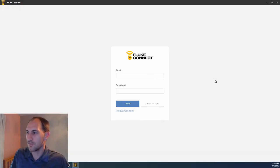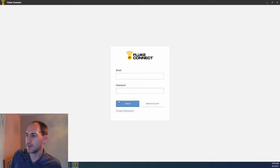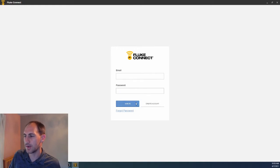Now, if you have not created an account, then you can go ahead and create an account right here. Or if you already have a Fluke Connect account, you can sign in right here.